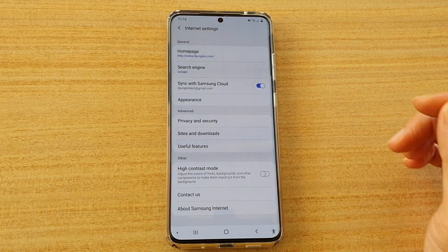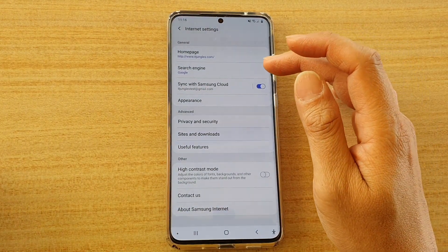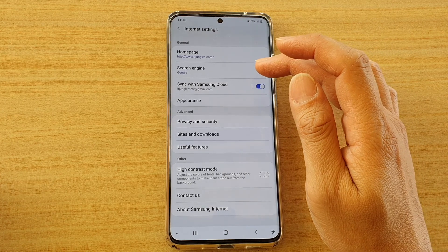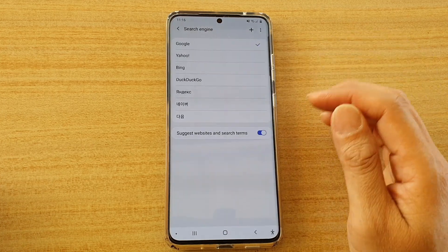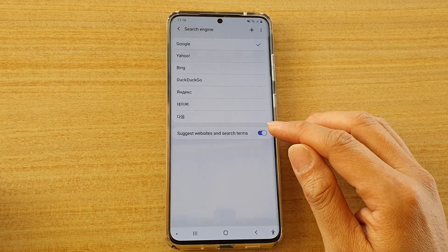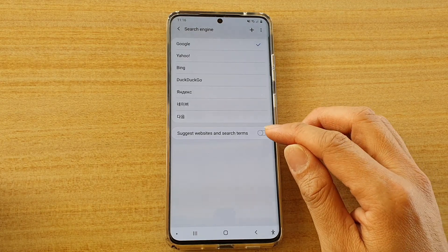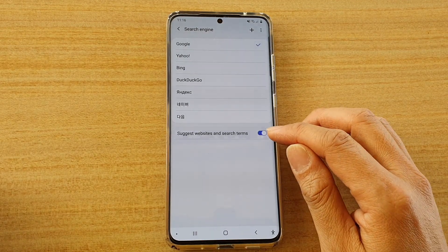In settings, you want to go and tap on search engine, and here go down and tap on suggest websites and search terms to switch it on or off.